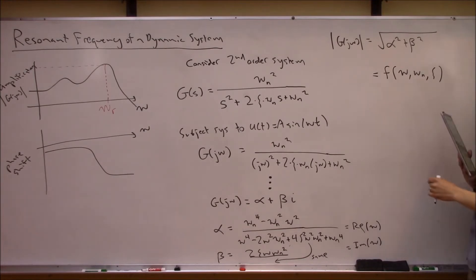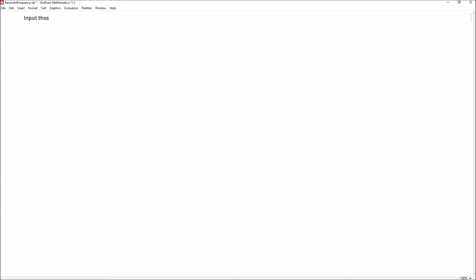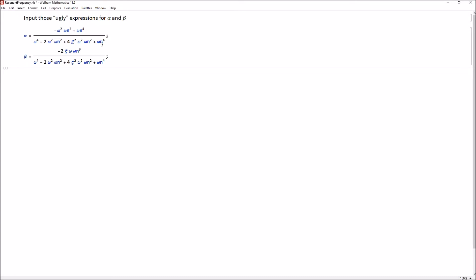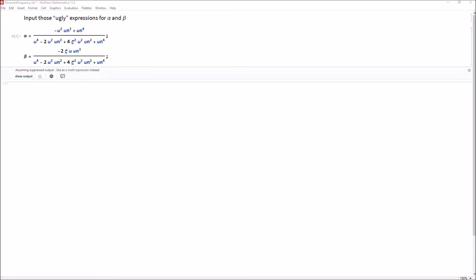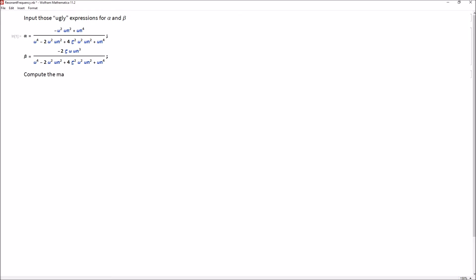Here we are in Mathematica. The first thing we want to do is input those expressions for α and β — the real and imaginary components of that complex number. I've got them prepared already so I'll copy and paste them in. These are the expressions we wrote on the board. Shift-Enter to get those in.